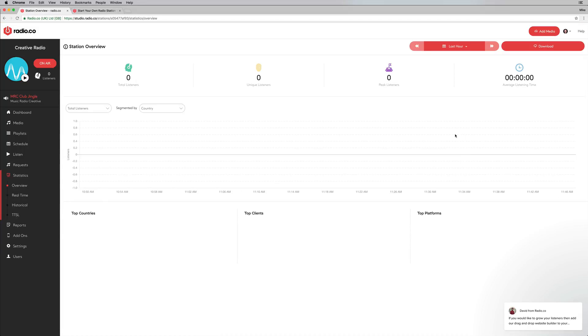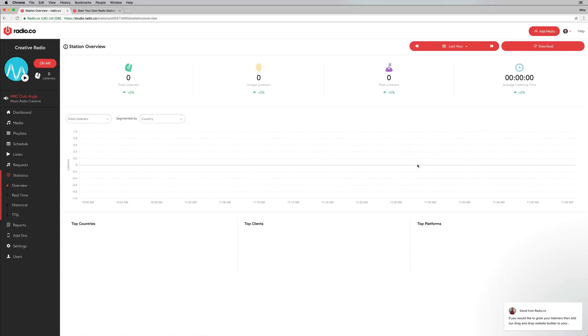All kinds of stuff. I mean, there is just so much you can do with this platform. The statistics is brilliant. And if I had some listeners, which I've just set this up, I'd be able to show you beautiful graphs. But so many great tutorials on the Radio.co website as well.